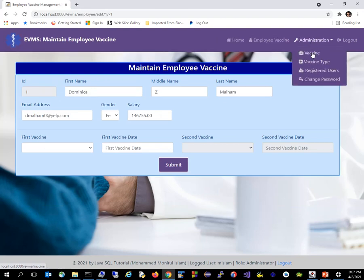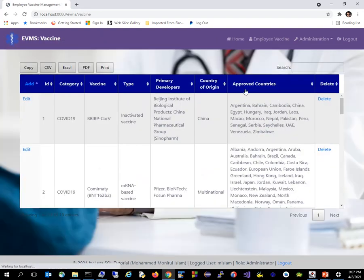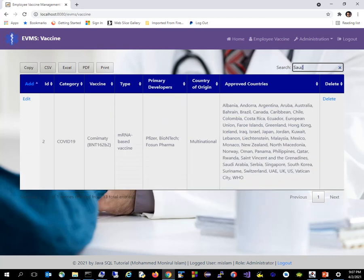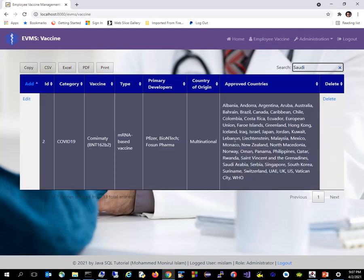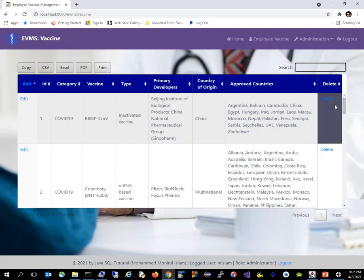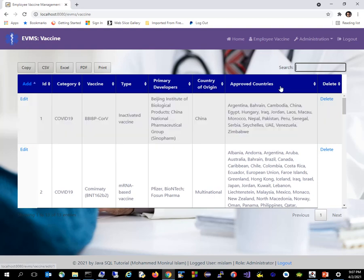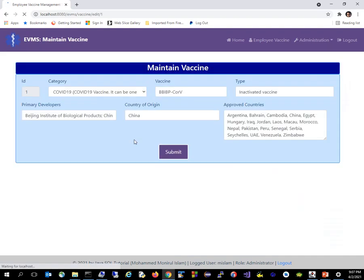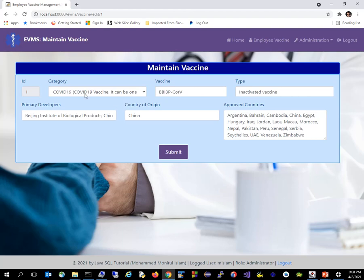Going to the vaccine module shows all the list of vaccines. I actually got this from real-time information about which country has what type of vaccine available. If I search for something like Saudi Arabia, it shows which vaccine Saudi Arabia has. You can search, maintain, add, edit, and delete vaccine information. Each vaccine is tied to a vaccine type — this one is COVID-19. Coming back to the dashboard, clicking on a chart slice takes you to the employee vaccination module where you can sort by date or export the whole data to Excel.